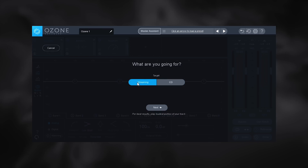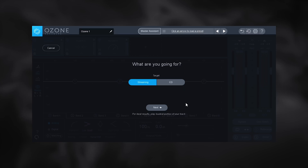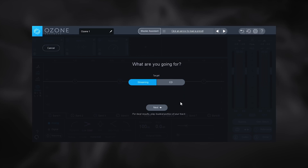Since I'm making this video for YouTube, I'll leave it on streaming. Down here it says: for best results, play the loudest portion of your track. I already have that on loop, so I'll play the music and click next. Be warned — at some point the music is going to get a lot louder. So if it starts quietly, just relax and don't turn up anything, because Ozone 8 is about to apply the limiter.